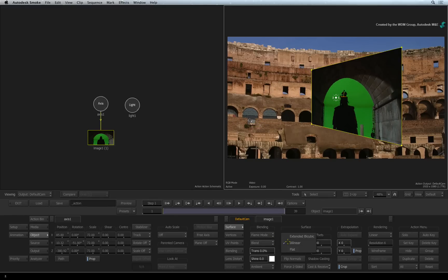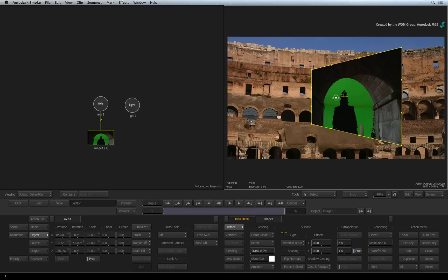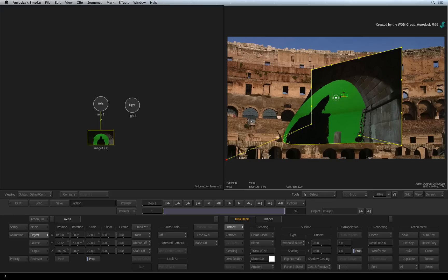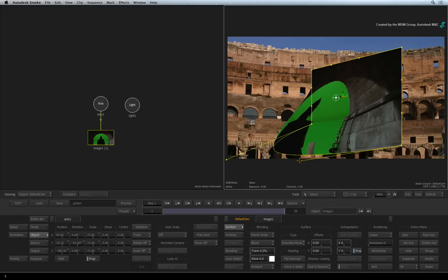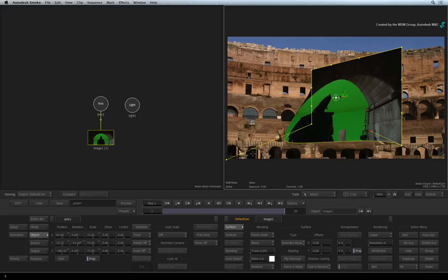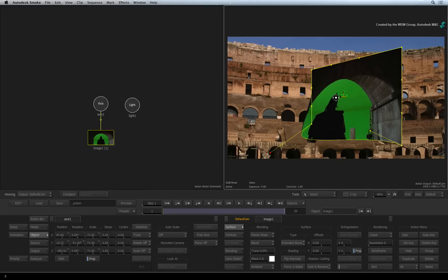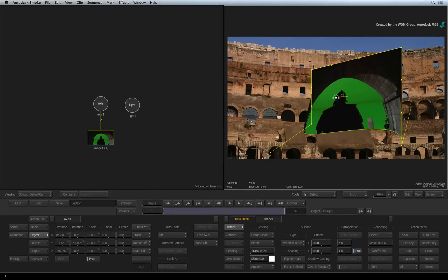The third surface mode is extended bicubic. This surface can be physically bent in 3D space. This will add true depth to your image, even if it was completely flat to start with.